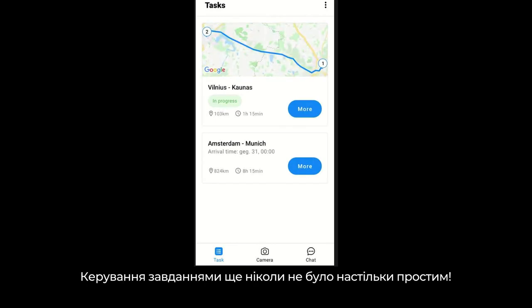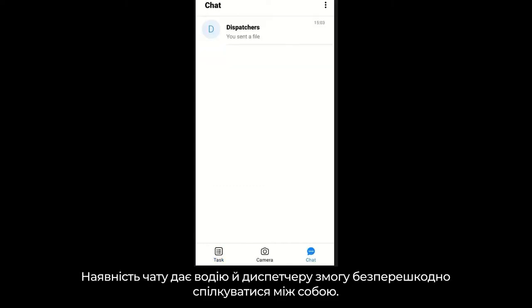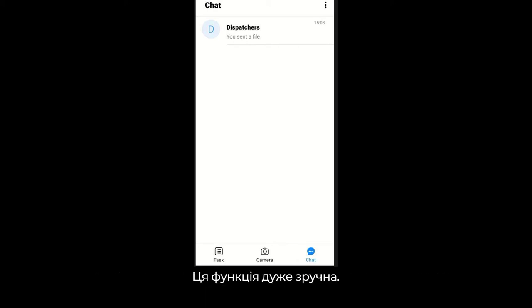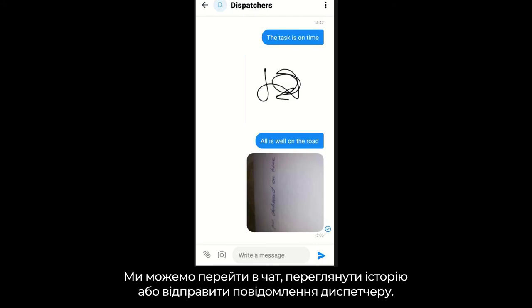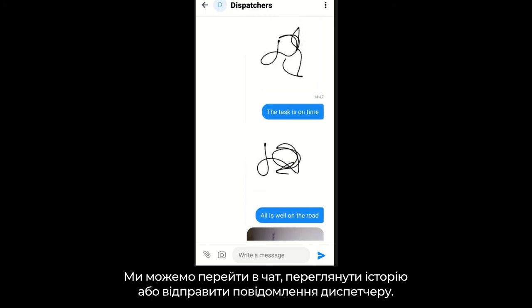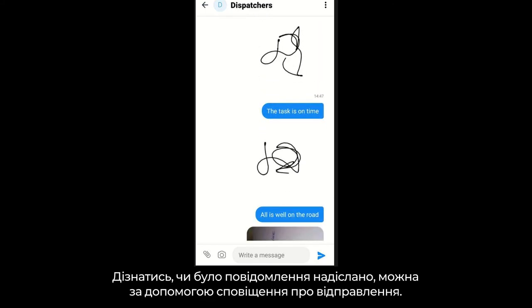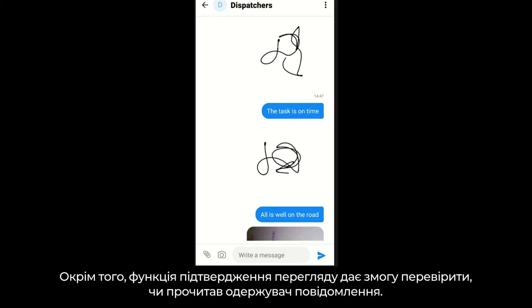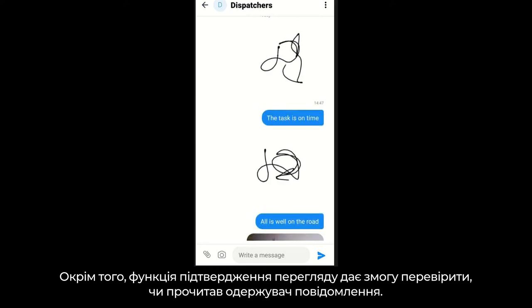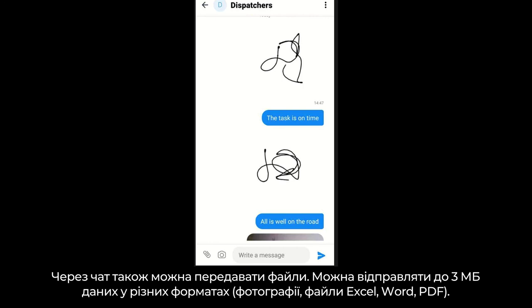The task management has never been so easy. The chat function allows us to have a smooth conversation between the driver and dispatcher. The chat function is very convenient — we can go into the chat, check the history, or send a message to the dispatcher. We will know whether the message was sent because a sent notification is available. Also, the seen function allows us to check whether the message has been already read by the recipient. Files can also be added here — we can send up to 3 megabytes of data in various formats.